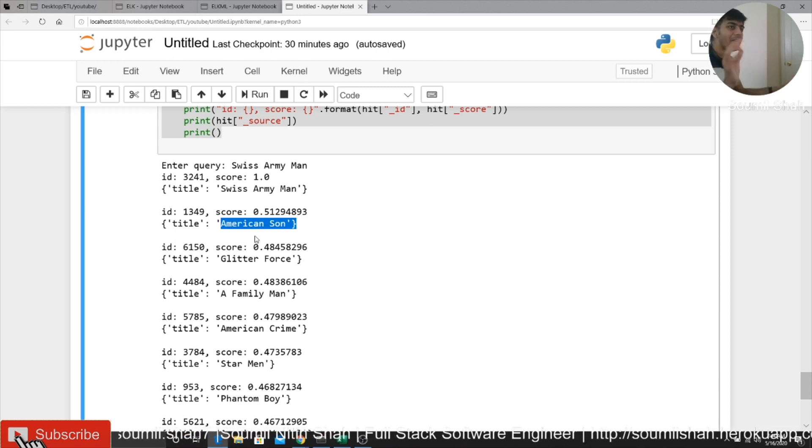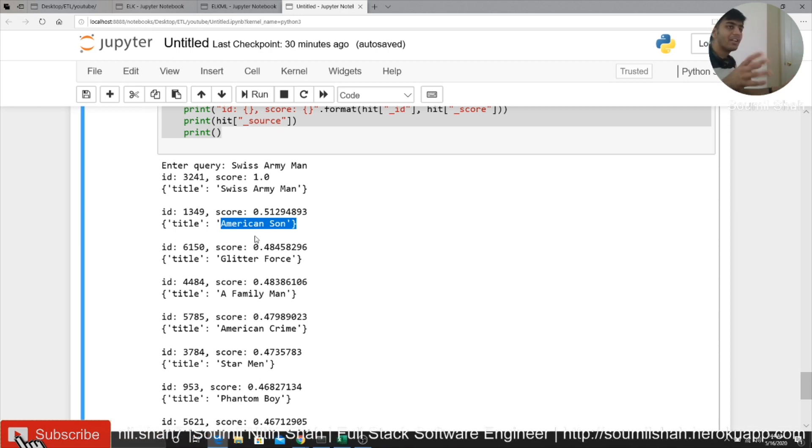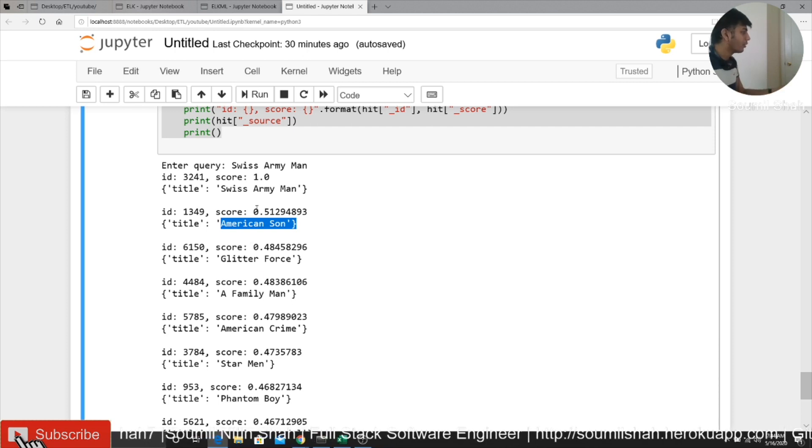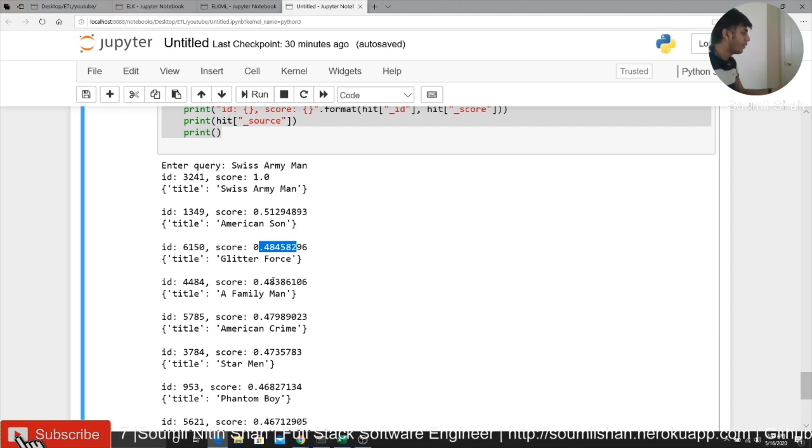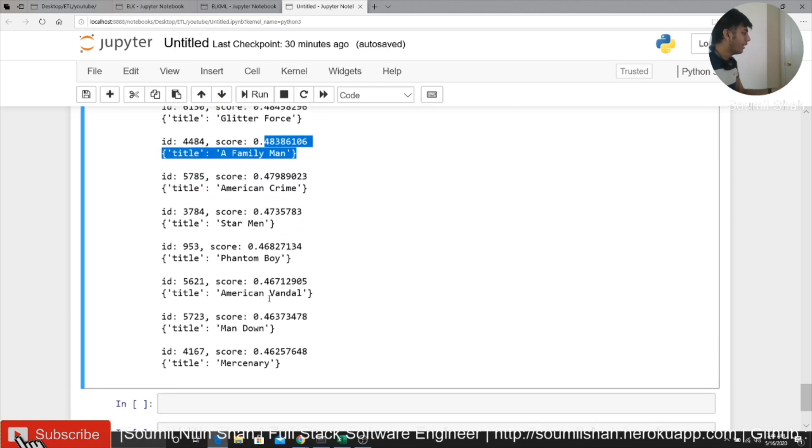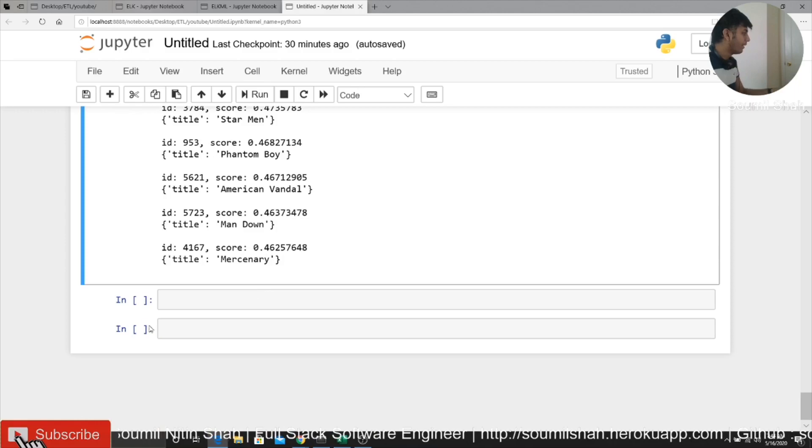Like that's pretty cool. Like machine understands all of that. So it also gives your confidence score, like 50%, 40% and stuff like that.